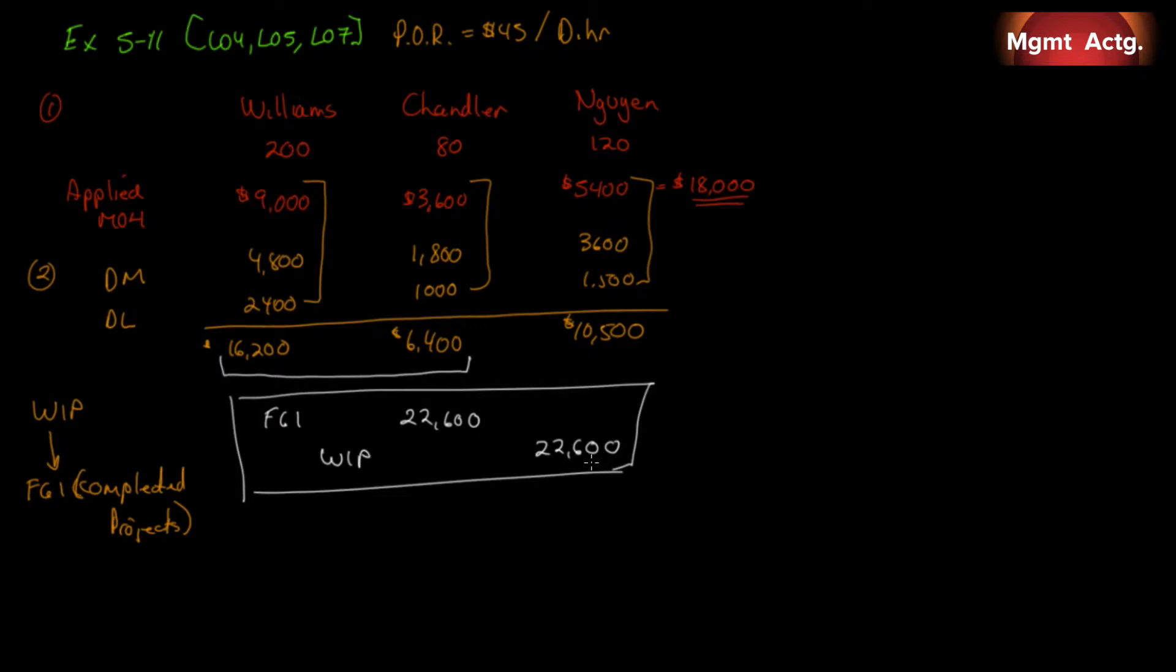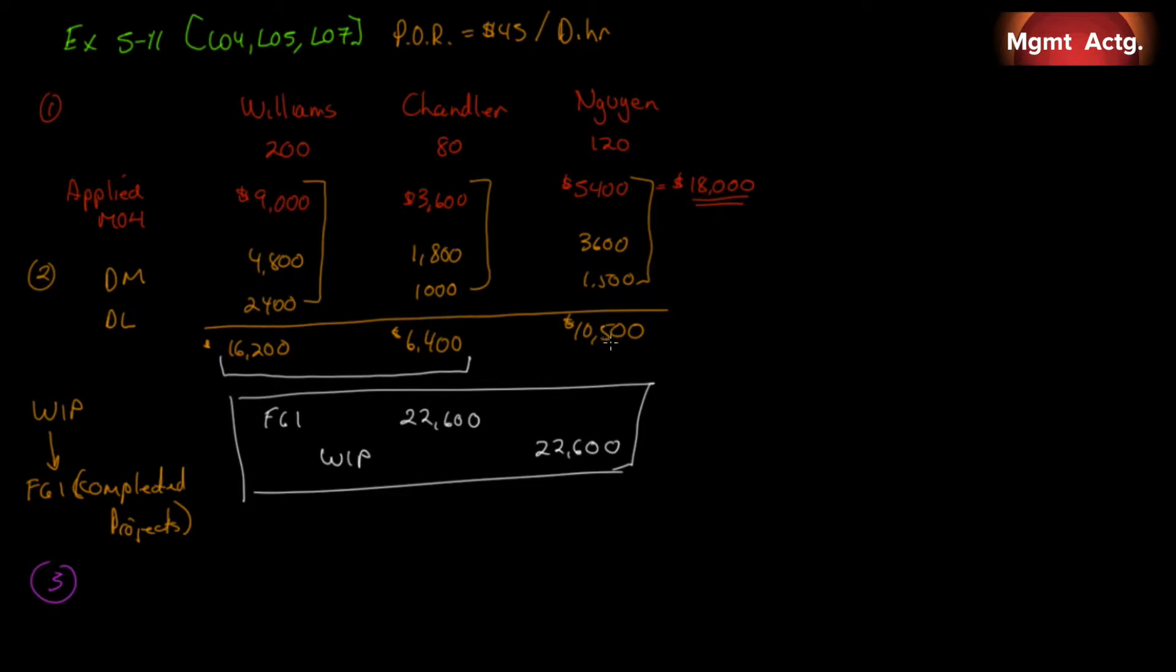What's the third thing that is required? What is the balance in the work in process account at the end of the month? Well, we've pretty much already solved three by solving this, haven't we? Number three. If these two are gone, look what's left. So, the balance is $10,500.